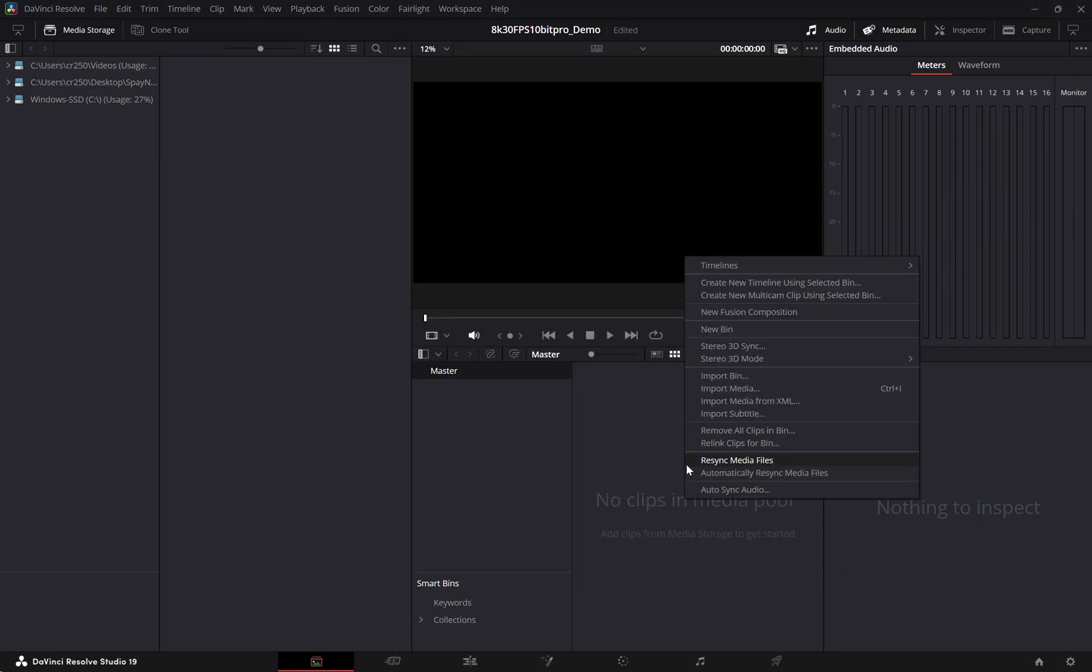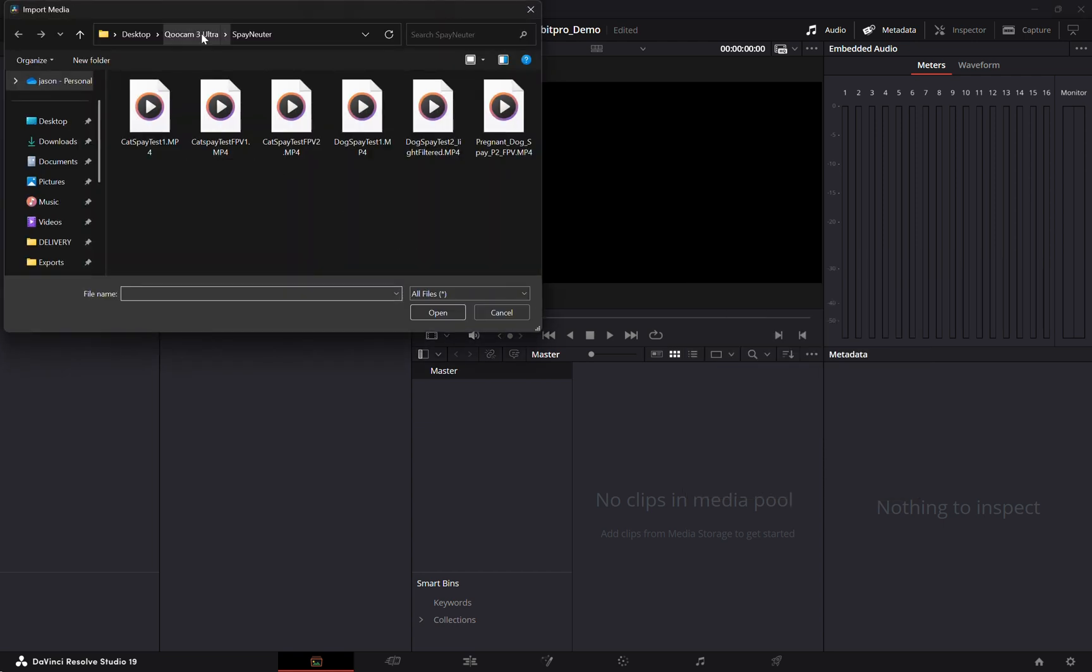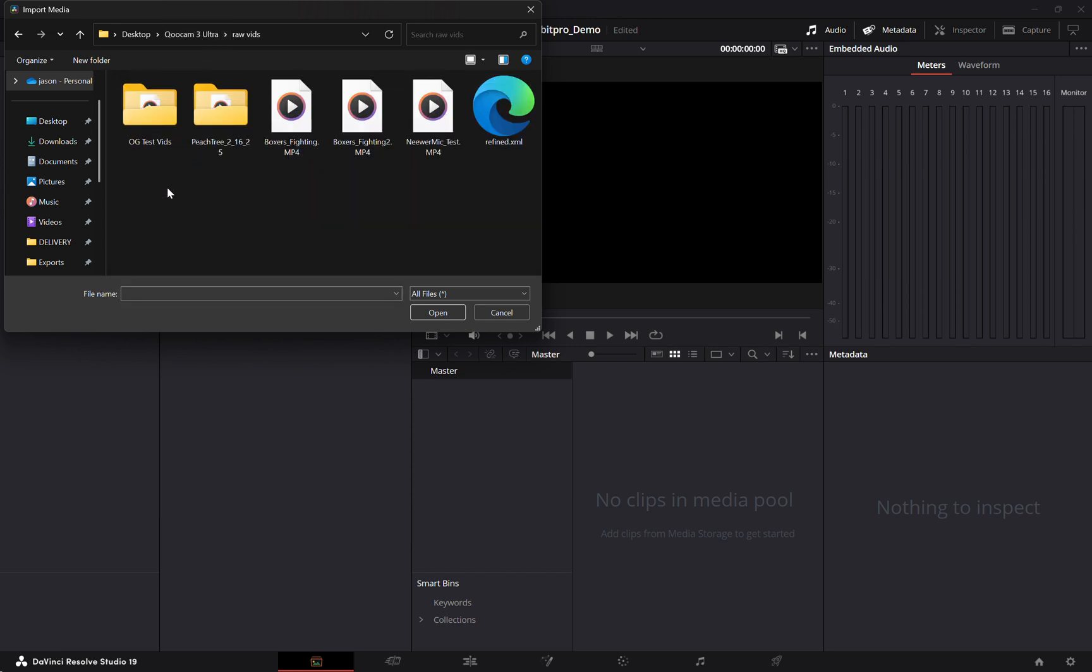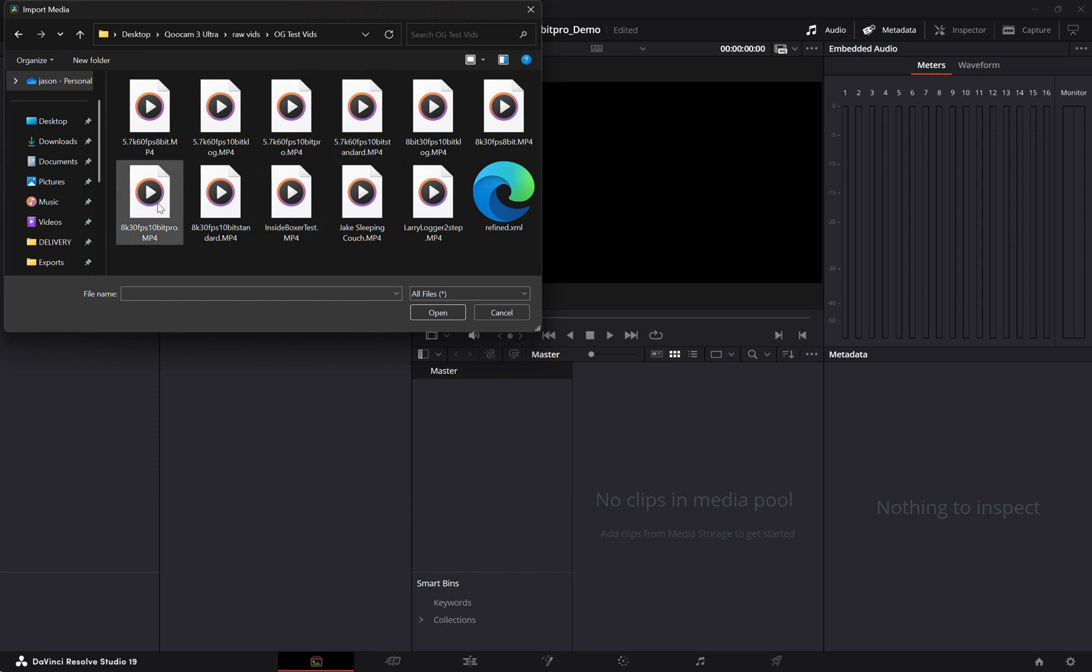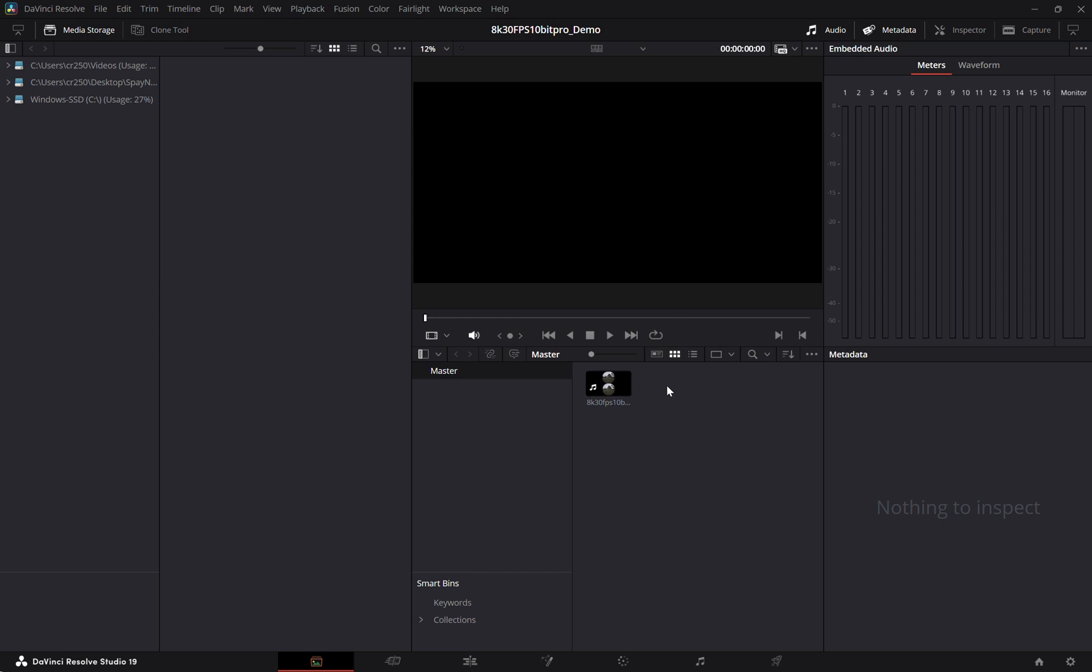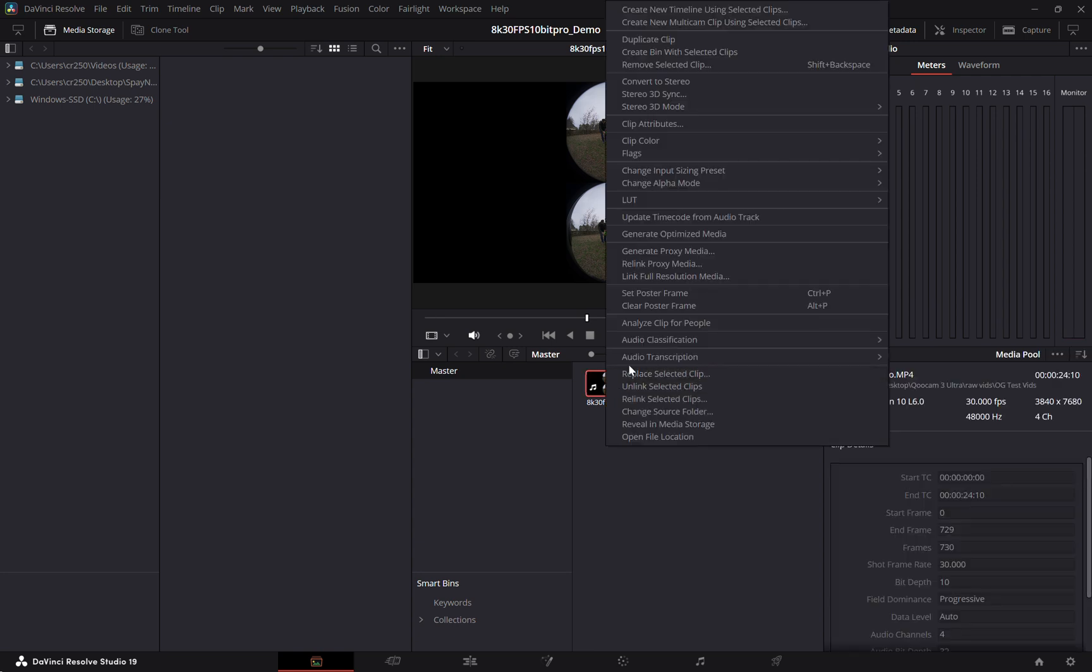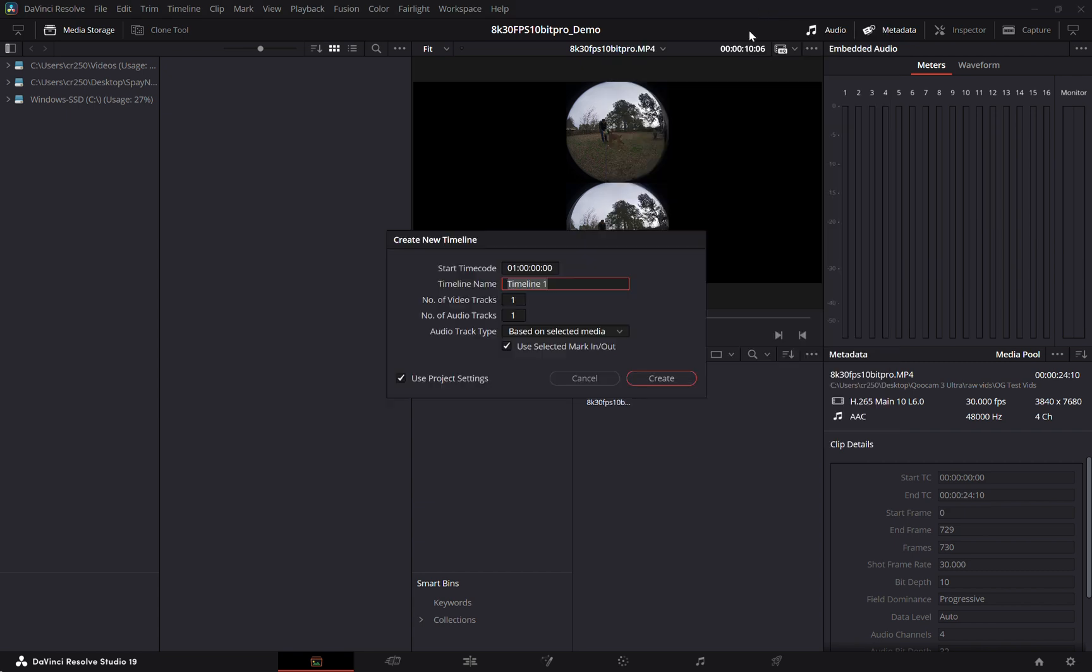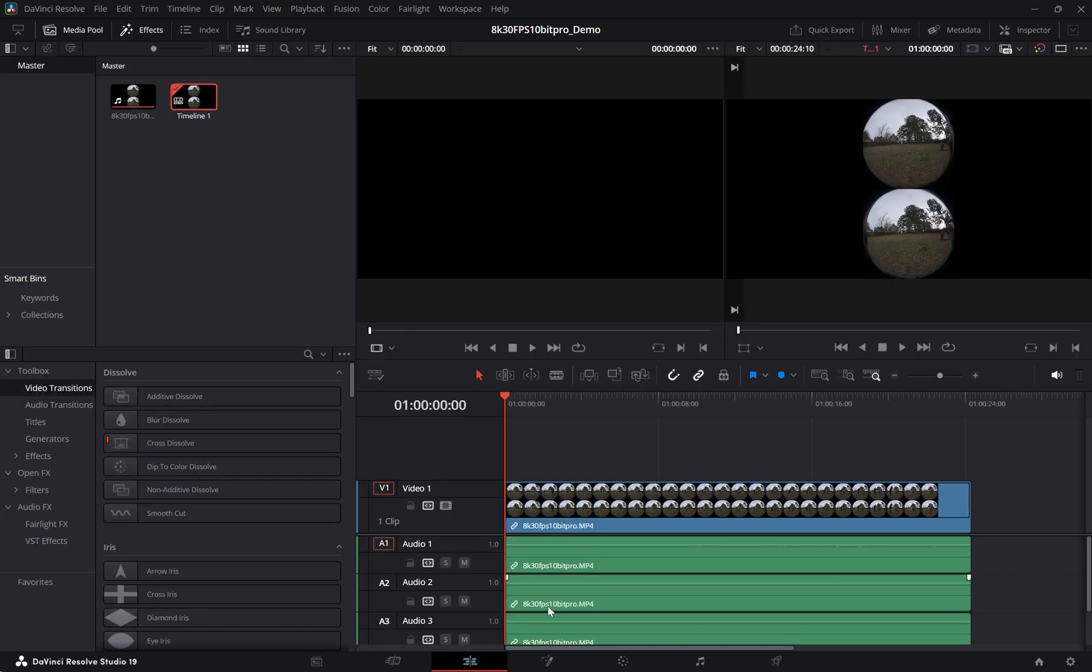So I'll just go ahead and import some media and I forgot to change the frame rate but it will automatically do that for you. And we'll go ahead and create a new timeline. And I'm just going to jump straight into Fusion.